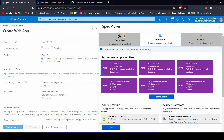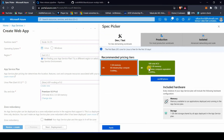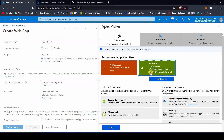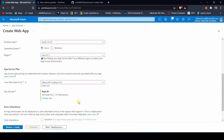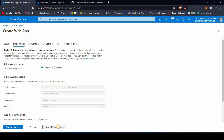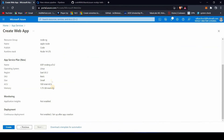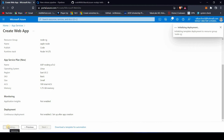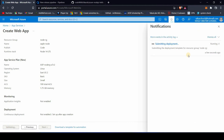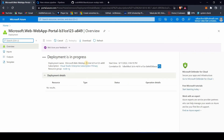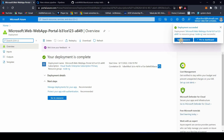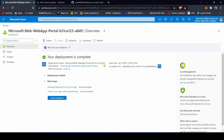For SKU and sizing, I'll go with the B1 tier. Go ahead and click Apply, then review all the information you've entered. If everything looks good, click Create. It should take a couple of minutes. Our resource has been created.